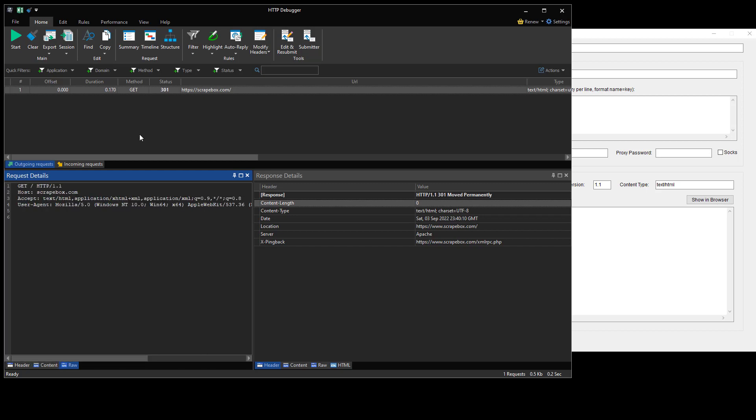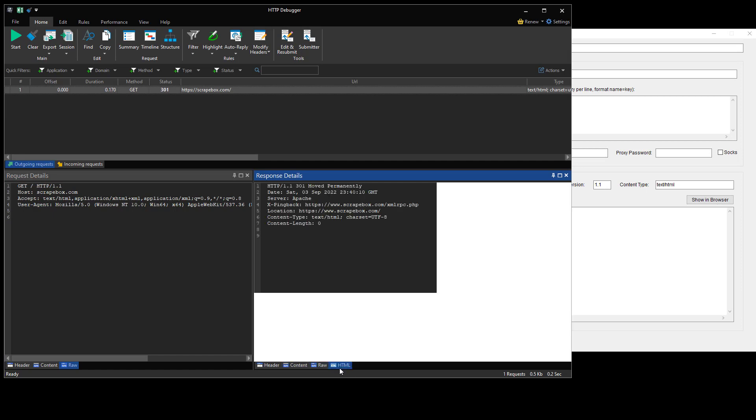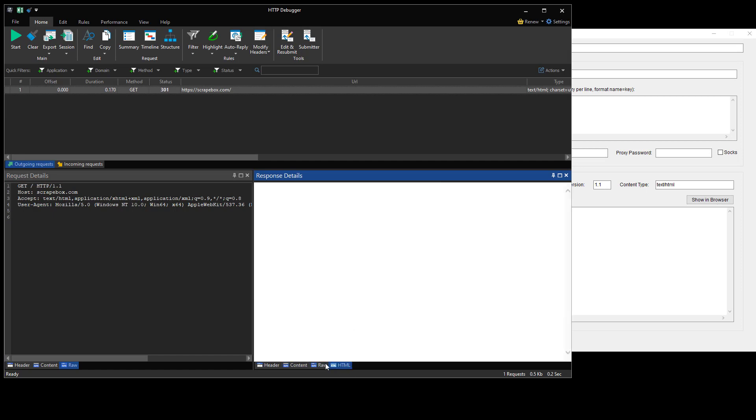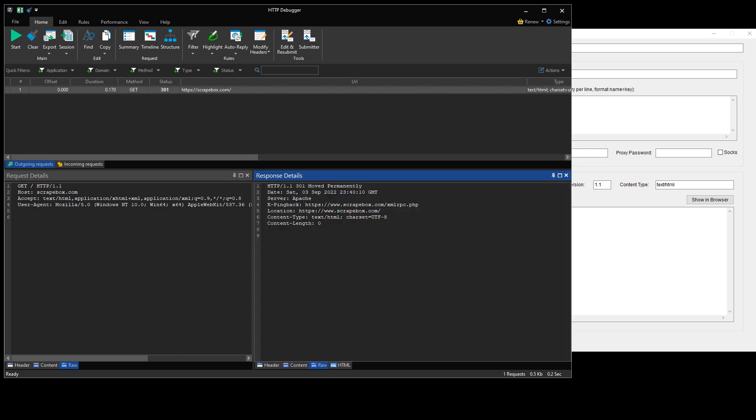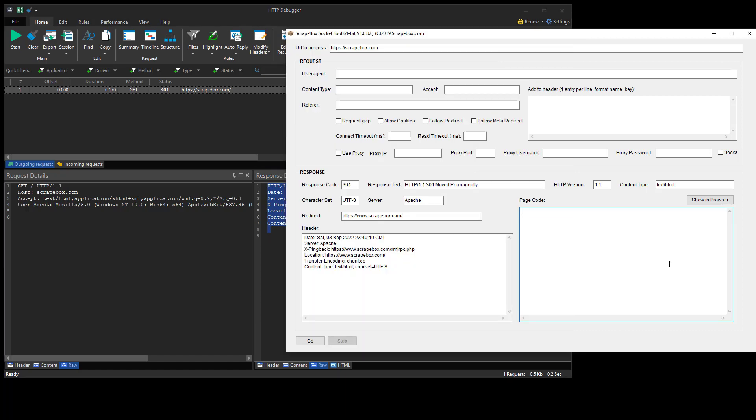And so that maybe will give you some context of like here's a user agent and all that jazz that is up here. And then the actual response here we can see the header content raw the HTML. Here let's go raw. And we can see the actual response from Scrapebox here.